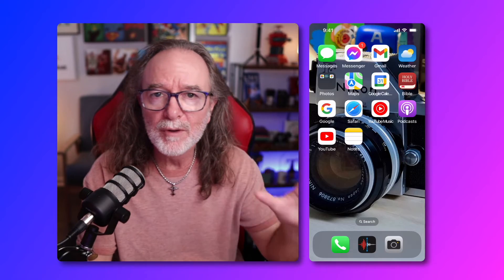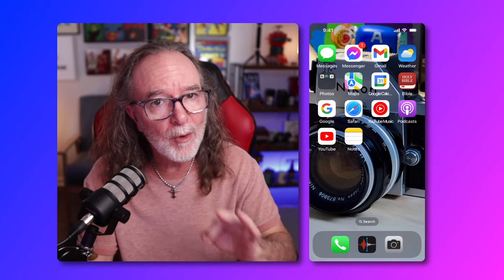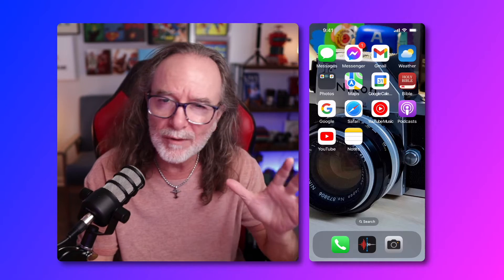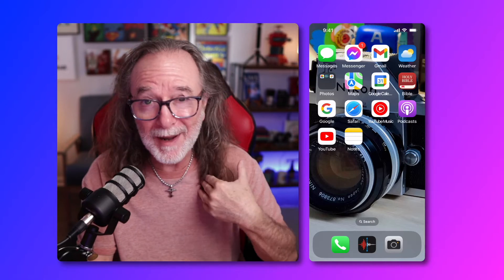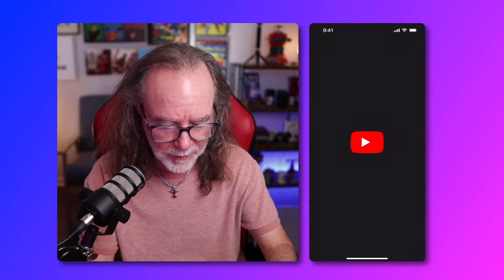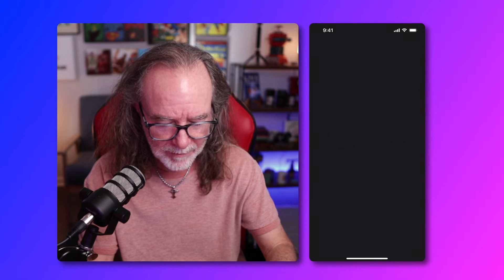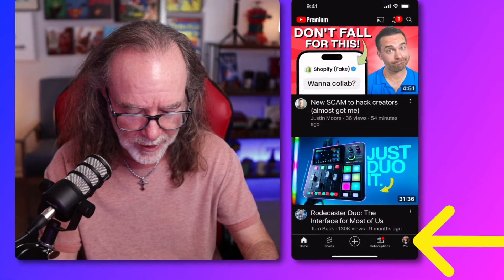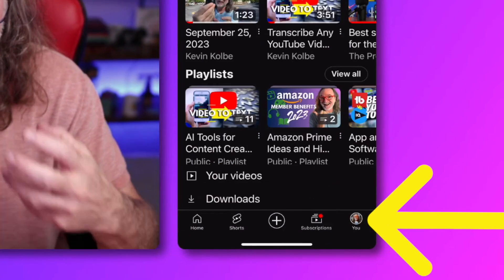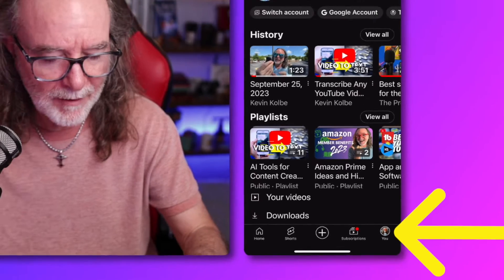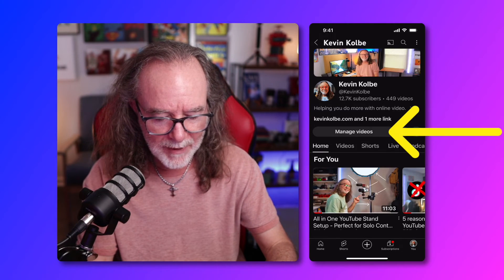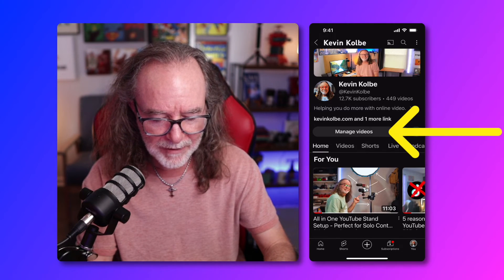We're going to go to the YouTube app — not the YouTube Studio app, but the YouTube app. I don't know if you can do this on the Studio app; I don't have that on my phone. So we're going to open YouTube, let it launch. You're going to go to your profile, go one more, and then you see Manage Videos.